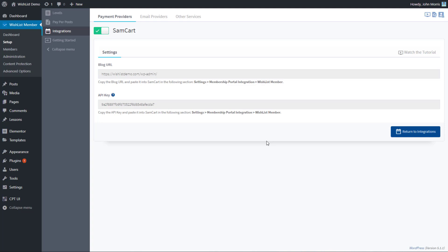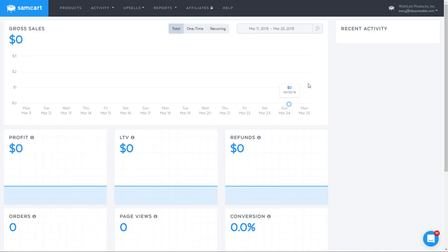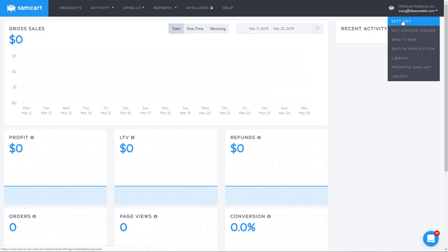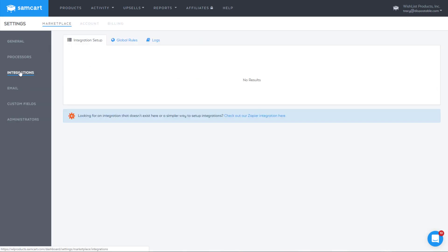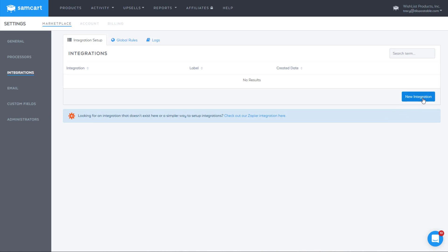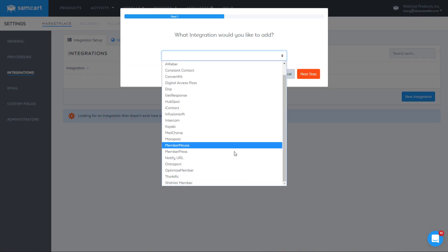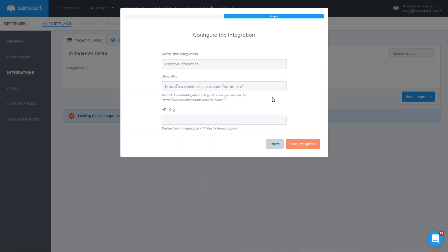So if we go to SamCart, you'll need to go to your account, to settings, and then you'll see this integration tab here. You click that, and you'll need to set up a new integration. From the drop-down, select Wishlist Member down here, and then hit next step.